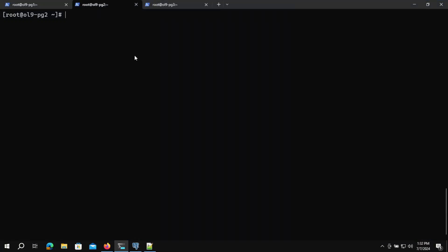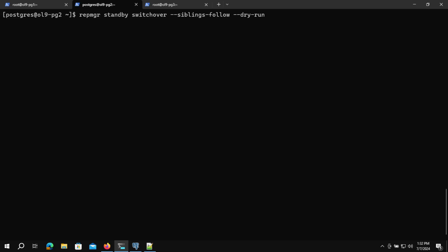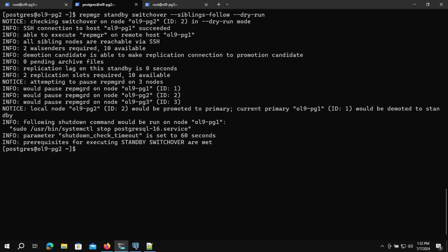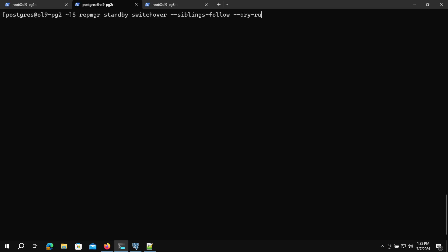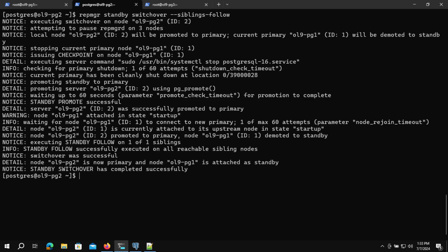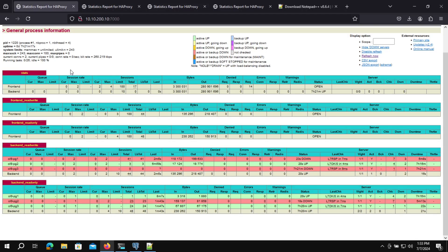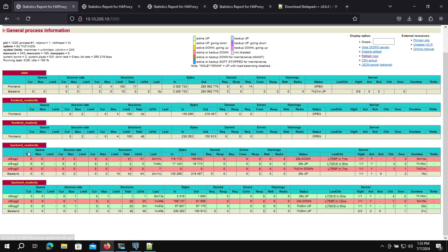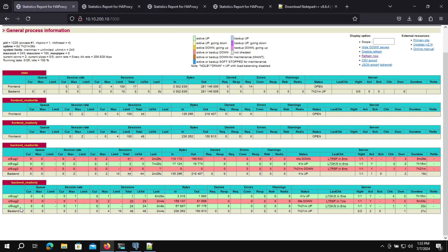I'll switch to the terminal and go to the second node. I'll switch the user to postgres, then run the Repmgr switchover command to promote this server to become the new primary. Let's give it a dry run first. We can see the prerequisites for executing standby switchover are met. Now let's remove the dry run and perform the switchover. The standby switchover has completed successfully. The first node is now demoted to standby and the second node is the new primary. Going back to Firefox and the HAProxy stats page, we can see the second node is now read-write — the new primary — and the first and third nodes are now in the read-only standby backend.